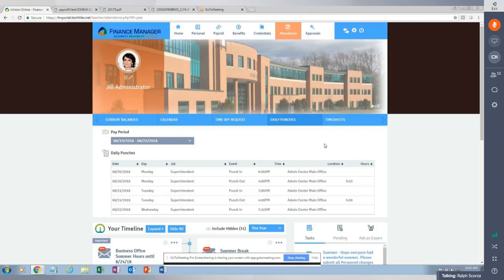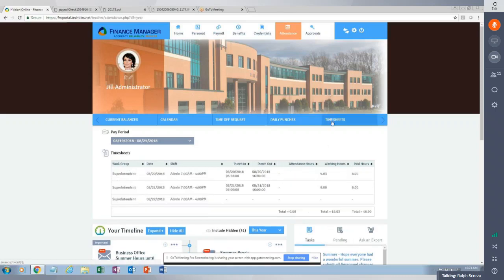The timesheet option shows any employee who punches in and out via Timepiece their timesheet for that particular day. For each day of the pay period, it gives the employee their punch-in, punch-out, working hours, and paid hours — all coming straight from Timepiece.